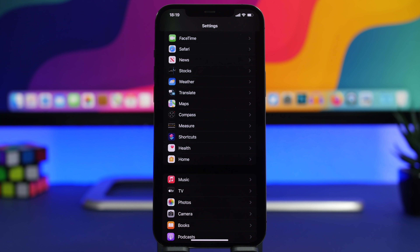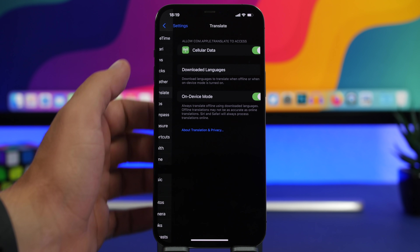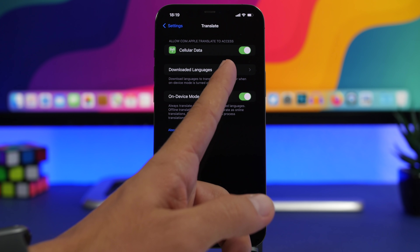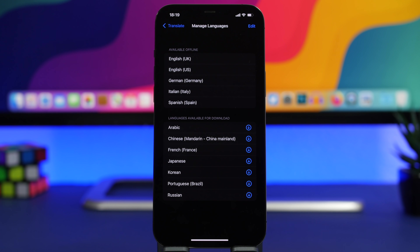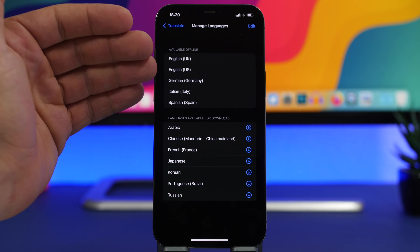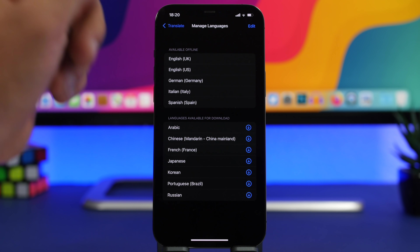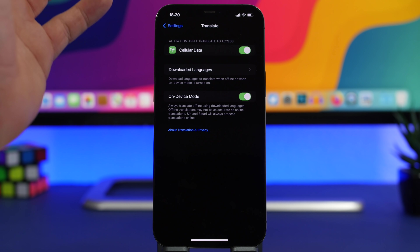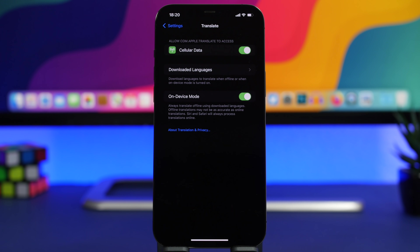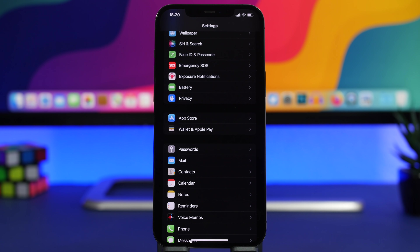Translation on iOS 15 is really great — Apple has made it a system-wide feature so you can select text anywhere and translate it. In the Translate settings, enable On-Device Mode and download the languages you might need. This allows you to translate anything even without an internet connection. Any languages downloaded offline will be available on your device at all times.